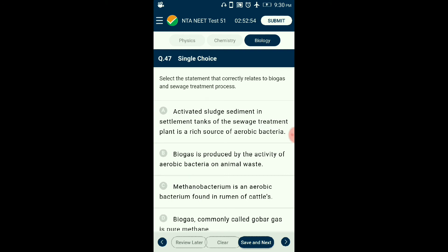Question number forty-seven: Select the statement that correctly relates to biogas and the sewage treatment process. Once BOD is reduced significantly, effluent passes into a settling tank where bacterial flocs sediment — this sediment is called activated sludge. A small part is pumped back into the aeration tank as inoculum (rich in aerobic bacteria). The remaining sludge is pumped into anaerobic sludge digesters where anaerobic bacteria digest the sludge, producing biogas — a mixture of methane, hydrogen sulfide, and carbon dioxide — which can be used as a source of energy. The answer is option A: the settlement tank of the sewage treatment plant is a rich source of aerobic bacteria.